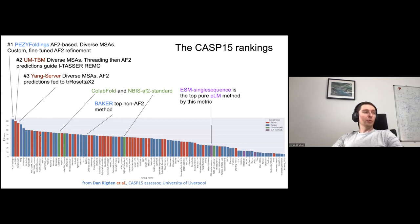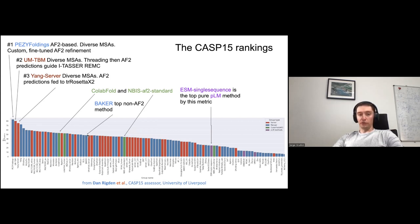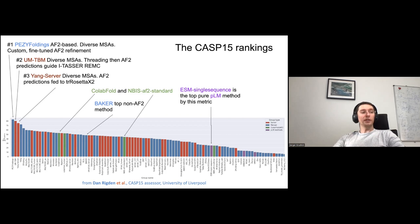The top-ranked non-AlphaFold2 method was the one from David Baker's team. Very interestingly, we had multiple models that didn't use multiple sequence alignment at all — they were based on protein language models using a single sequence. These are marked in violet, but unfortunately these methods are not yet performing so well.